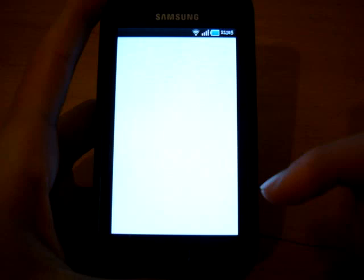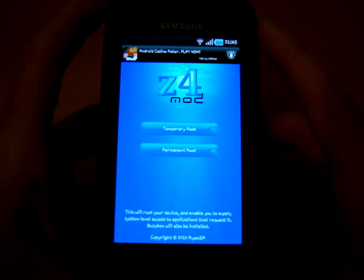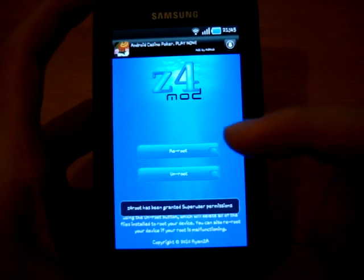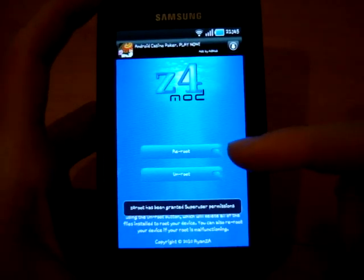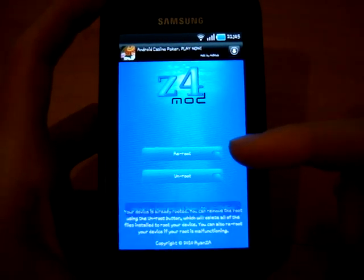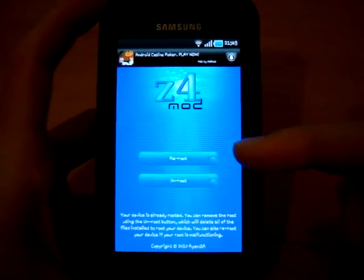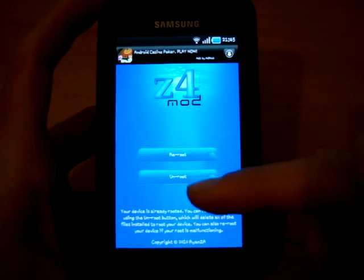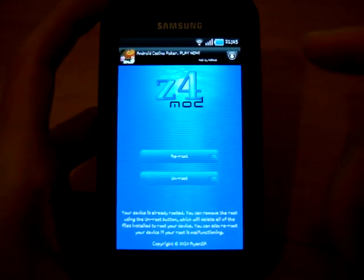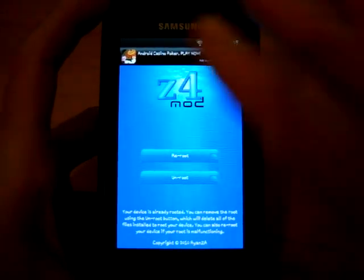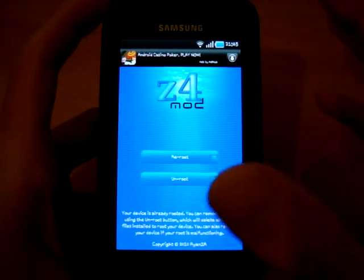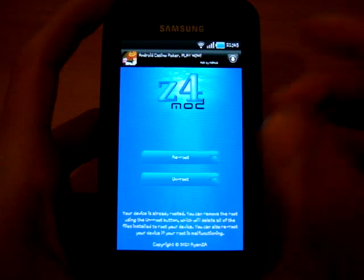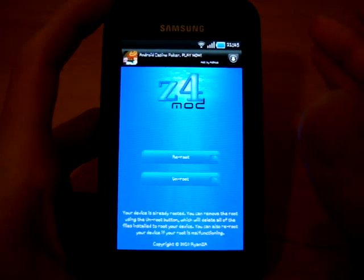So, you click on Z4 root, and it'll open up, and basically, it'll say temporary root or permanent root. You click on the permanent root, it'll switch off your phone for a couple of minutes, switch it back on, and you're rooted.